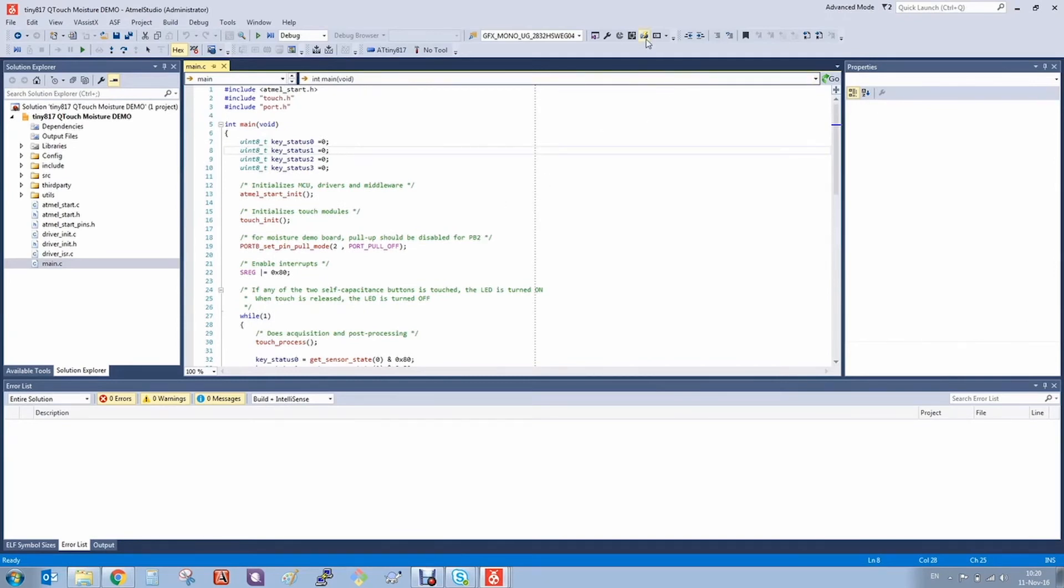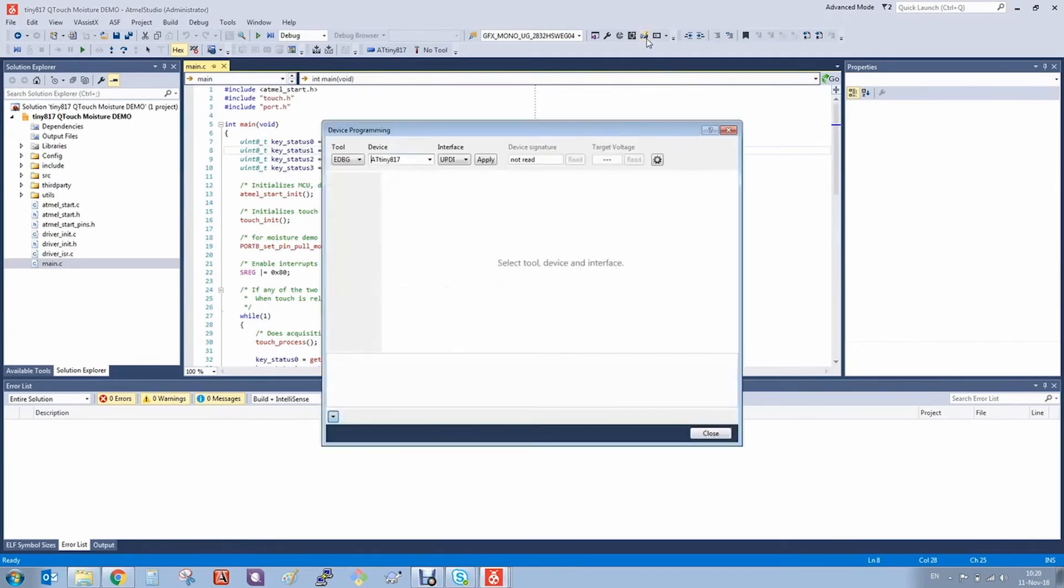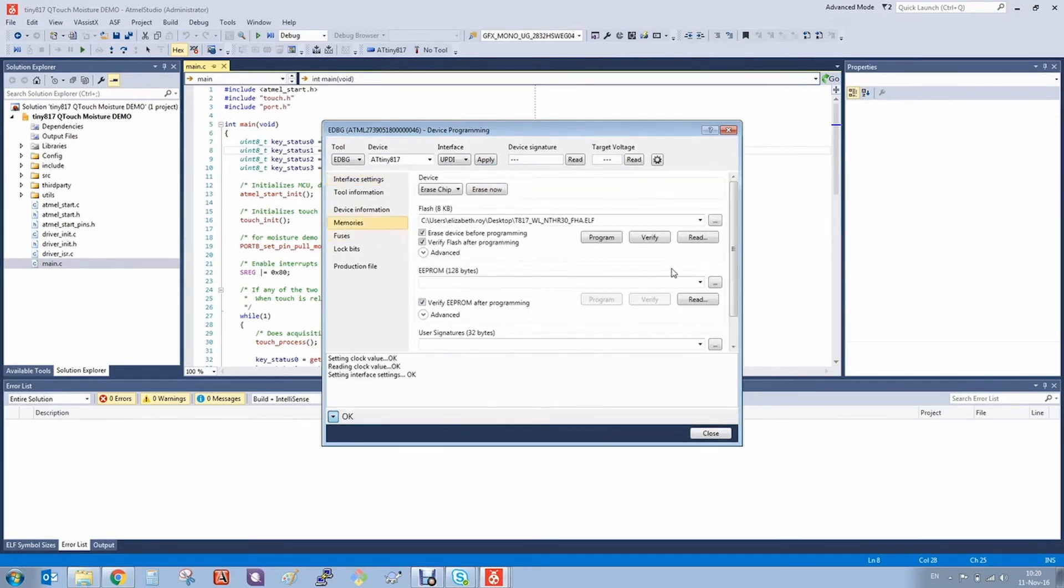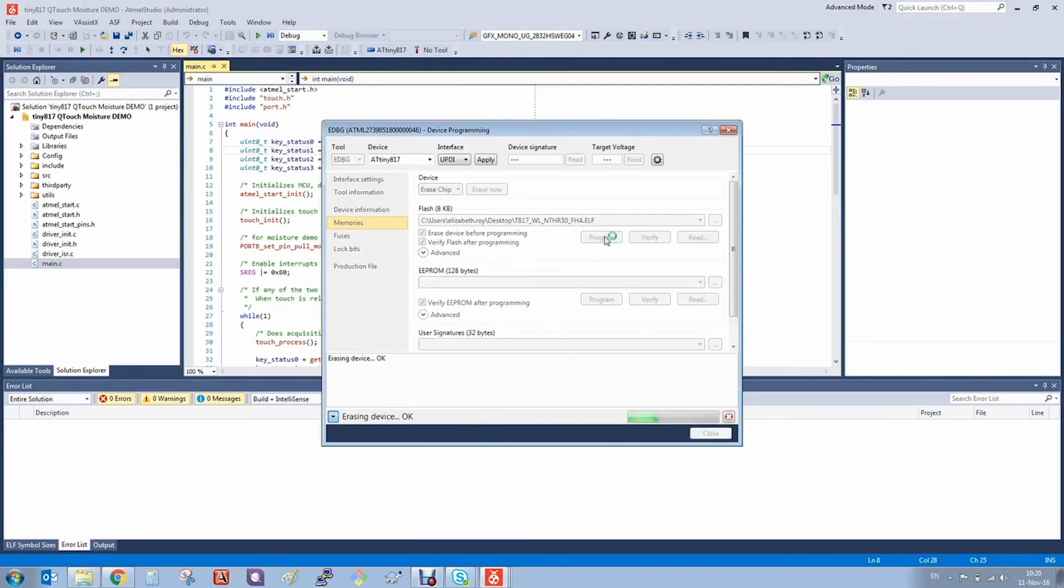We go to the programming tab, select the kit, bump up the programming frequency to make programming go faster, and program the kit.